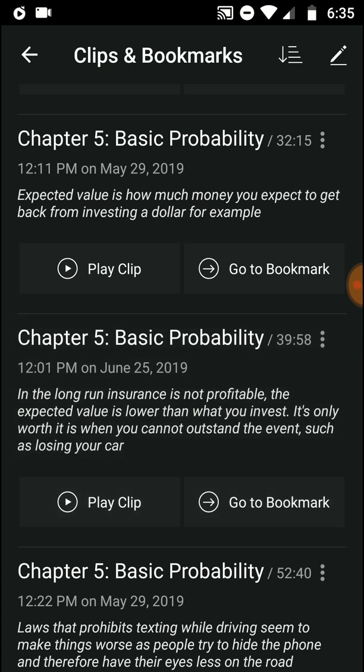In the long run, insurance is not profitable — the expected value is lower than what you invest. It's only worth it if you cannot withstand the financial loss of certain events, such as losing your car. So it's better not to purchase insurance unless you cannot absorb the loss. If you bought a car and can't handle a $30,000 loss, get insurance. But for your phone — if you can handle $500 or $1,000 — you shouldn't. For your house, you should, because you can't absorb a $200,000–$400,000 loss.